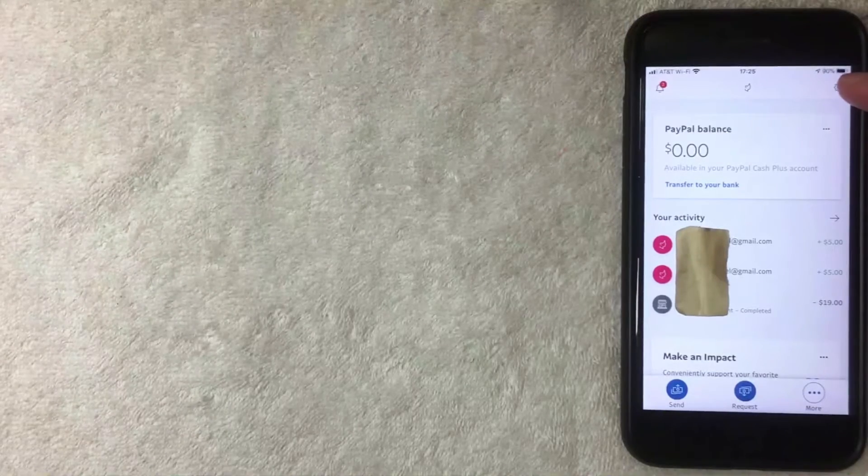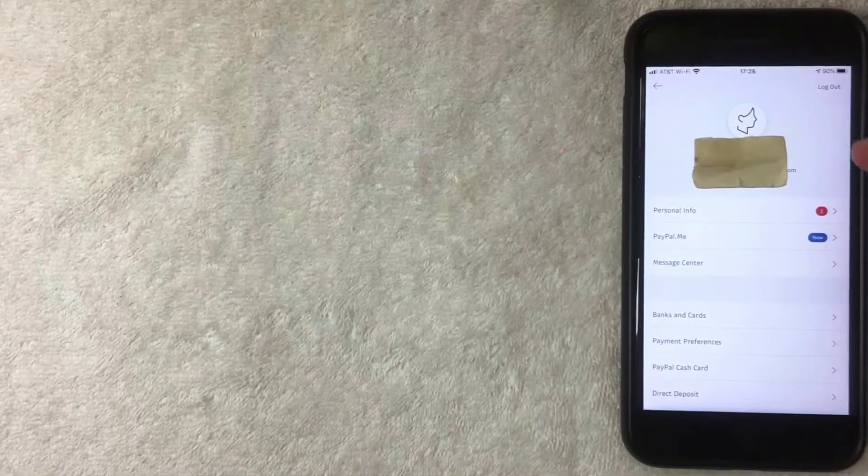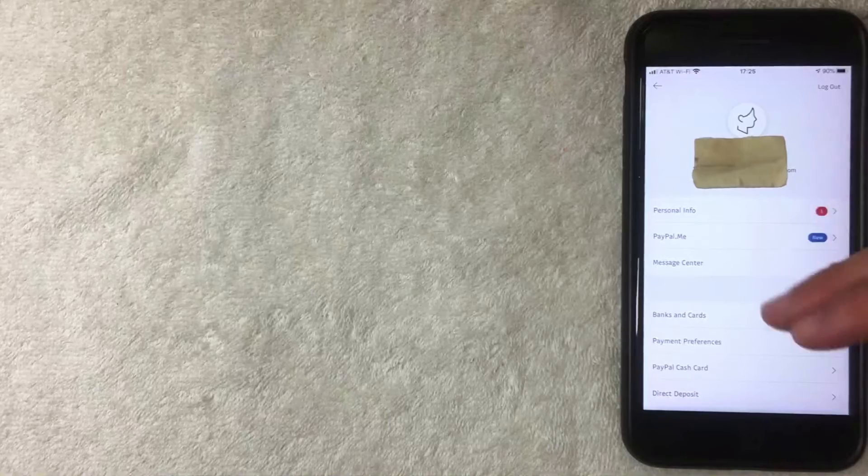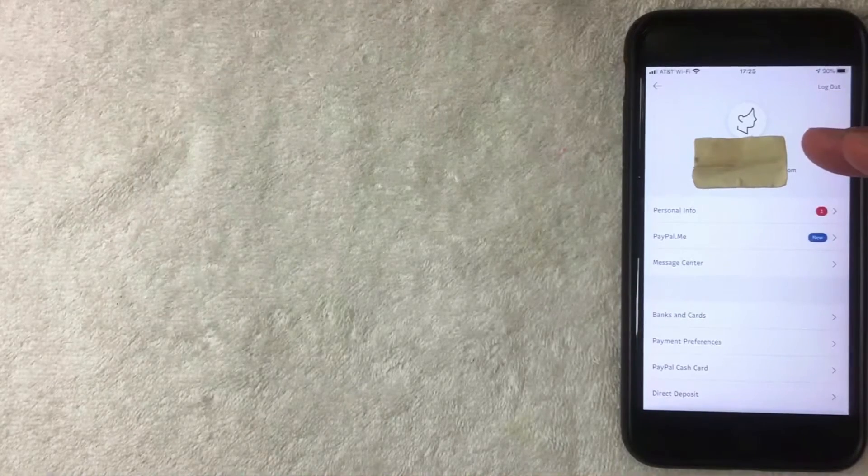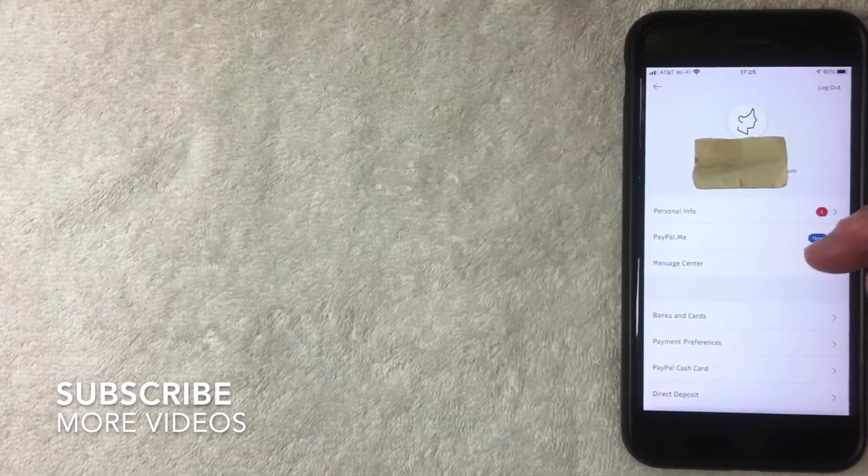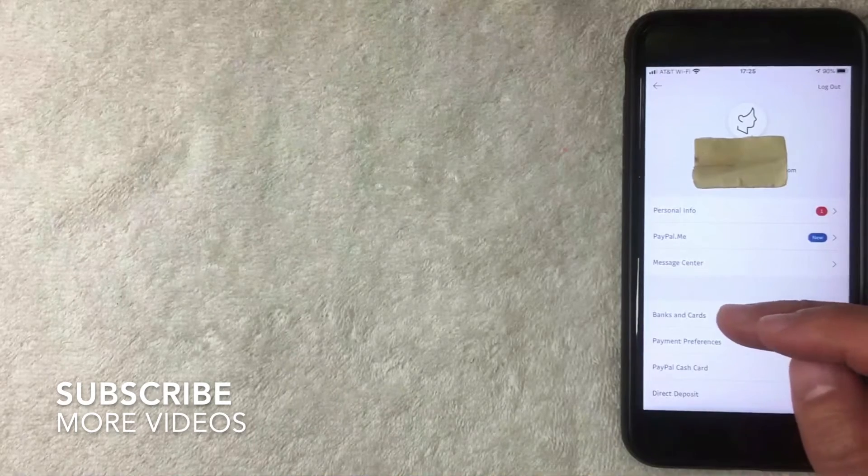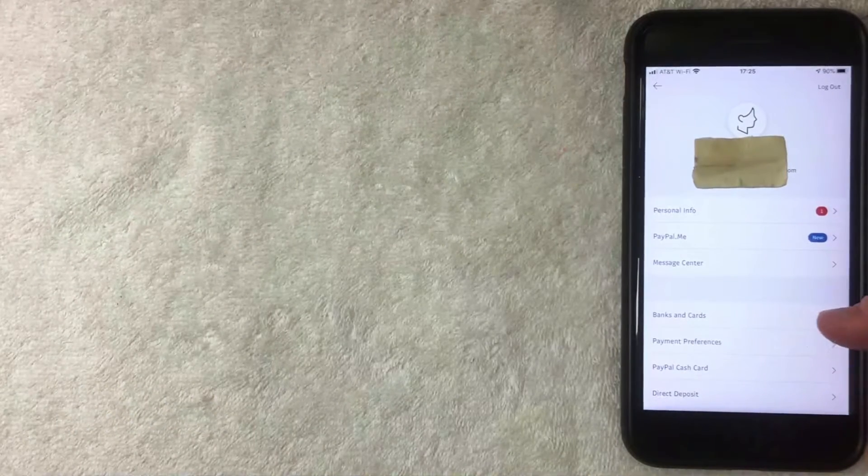All right, once you click there then this screen pops up and here on the screen you can make a lot of different changes to your personal information on your PayPal app. But in order to add a bank into your PayPal account, you want to click on this line called banks and cards. I'm going to click there now.